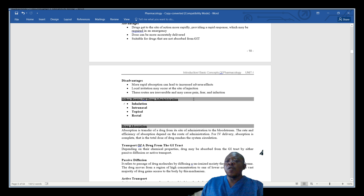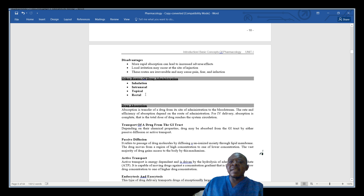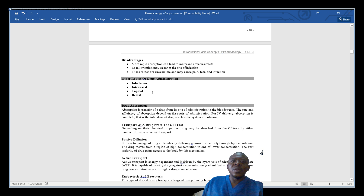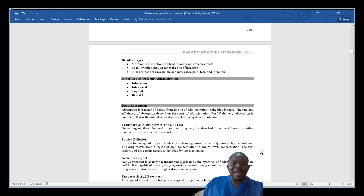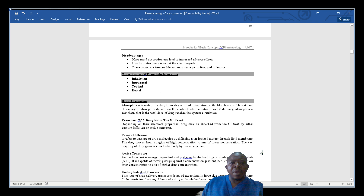In talking about other routes of drug administration — other than parenteral and enteral — we have inhalation, where someone breathes in the drug like in an asthmatic attack using Ventolin. Drugs can also be given intranasally, that is in the nose; topically, applied on the mucous membrane or skin. These other routes — inhalation, intranasal, topical, and rectal — do not fall under parenteral or enteral.